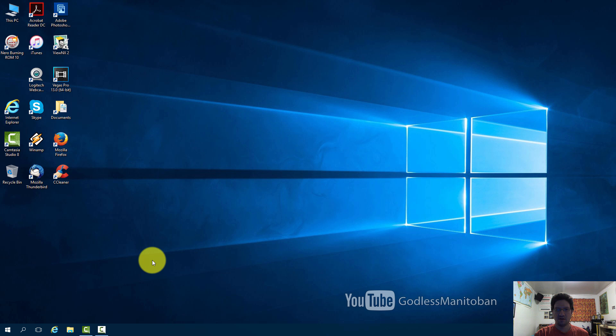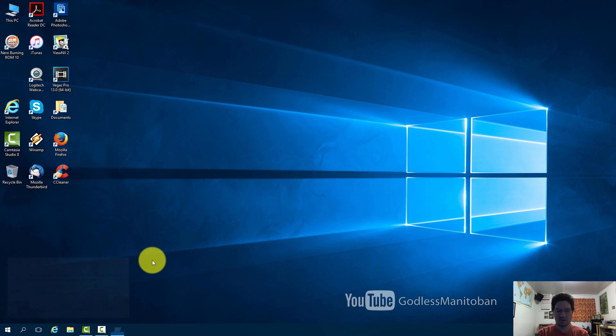To turn off Windows Defender you press the Windows key and R on your keyboard. And in the run command you type regedit and then hit enter.